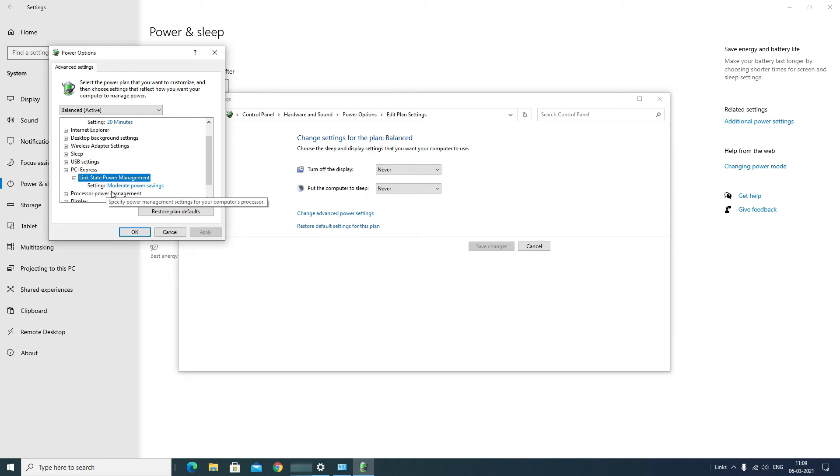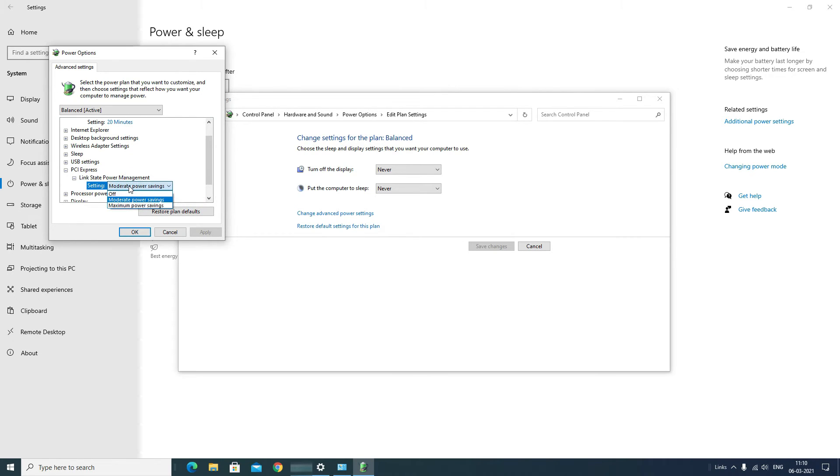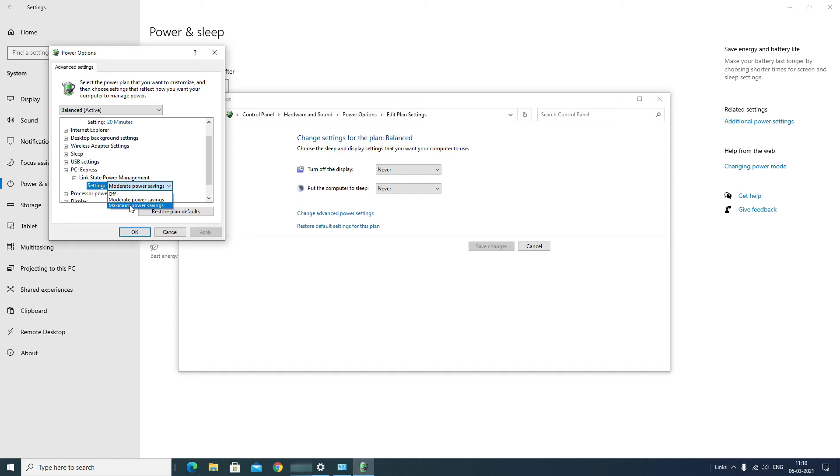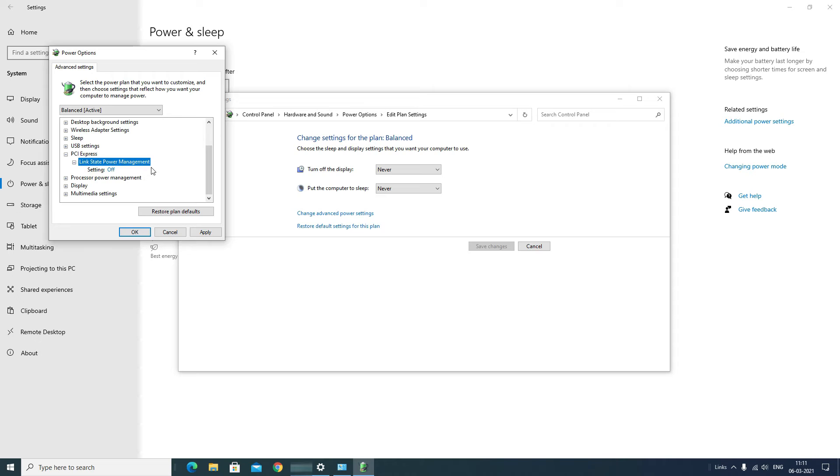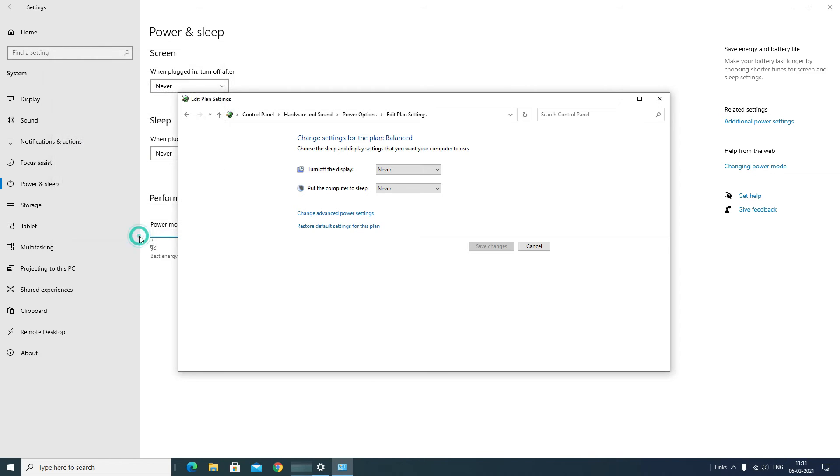Double click on that and you can see Setting, a Moderate Power Settings option here. Double click on that. You will find three options: Moderate Power Settings and Maximum Power Settings. Here you need to select Off. Once the setting is made Off, apply the changes and say OK.